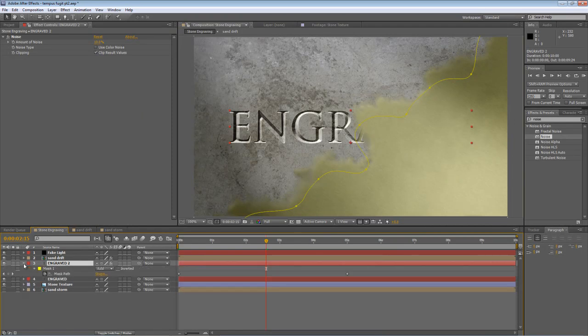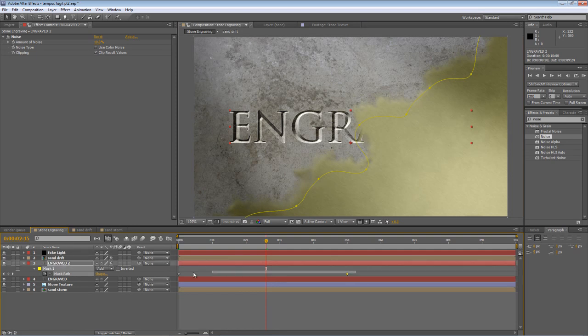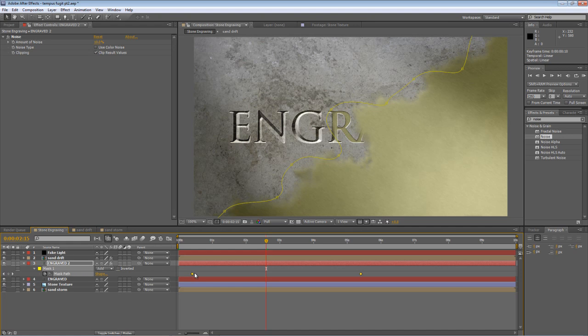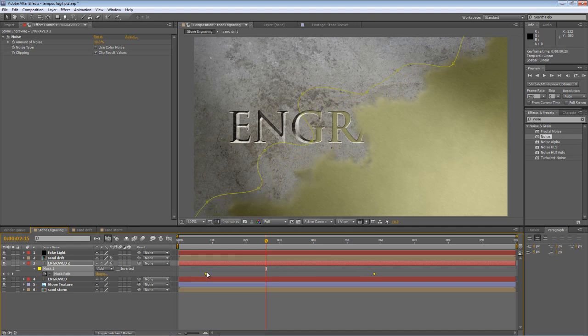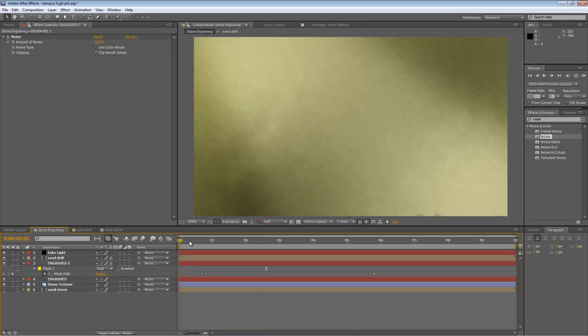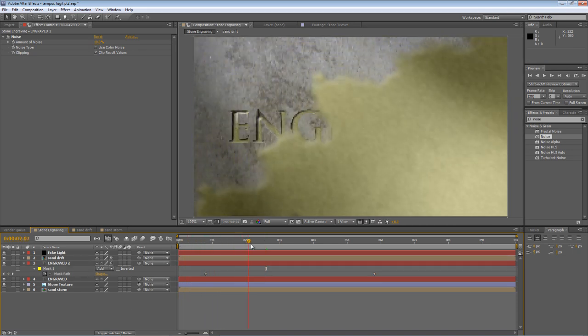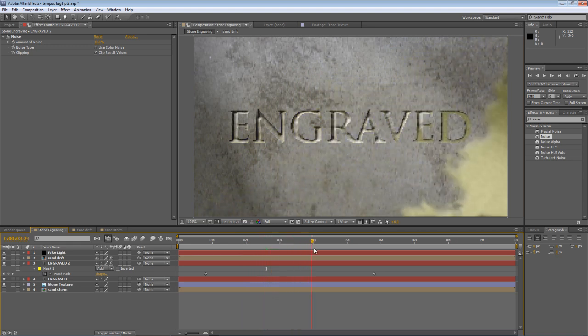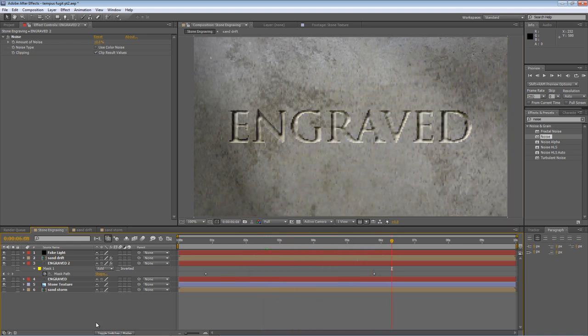Hit M to bring up the mask properties, select both of the keyframes, and just drag them forward to offset them. Probably about a second will do. And if I scrub through the timeline now, you'll see that the sandstorm passes by, and then the text sand fades out.